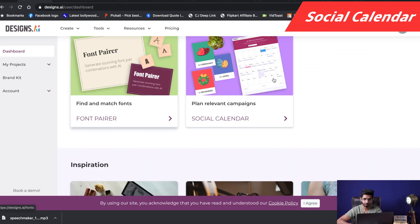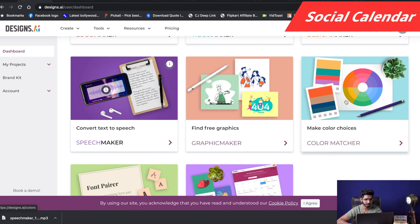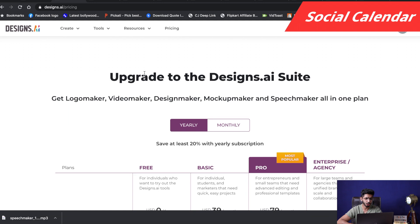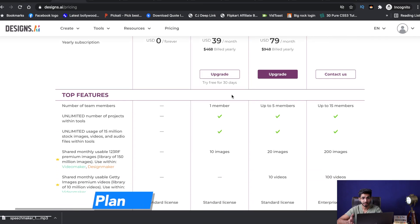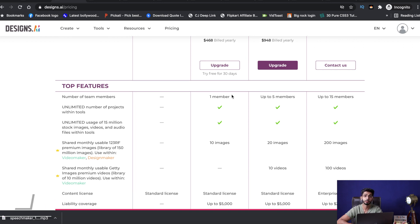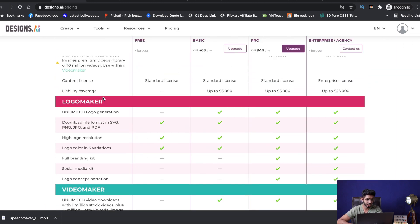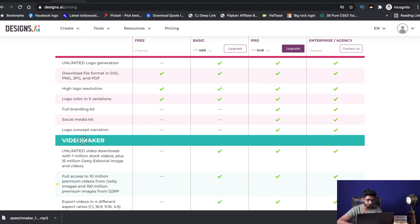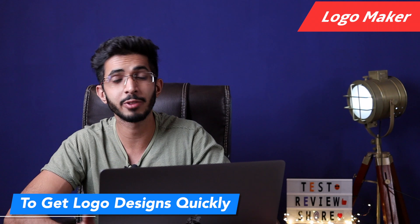On the free plan, you get all these options. My favorites are Color Matcher and Speech Maker. Now let's talk about the paid version. I have a basic plan and I do have a special discount coupon code, so stay tuned for that. Two things that really stand out in the paid version are Logo Maker and Video Maker. So let's first talk about Logo Maker. Logo Maker helps you make logos quickly with the help of artificial intelligence. It's not going to create some fancy logos.